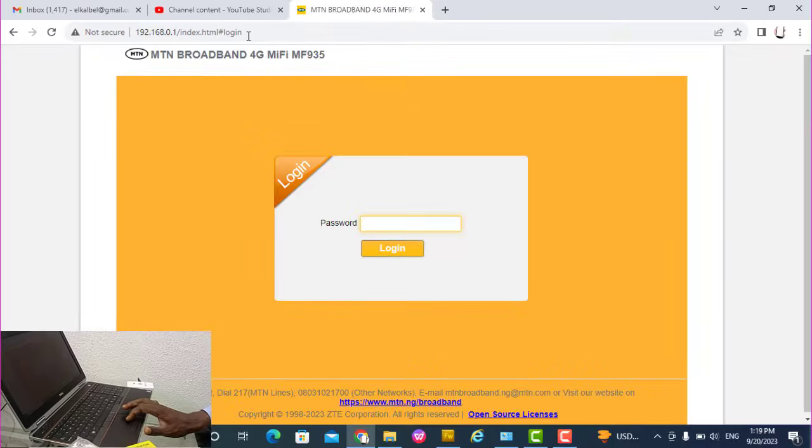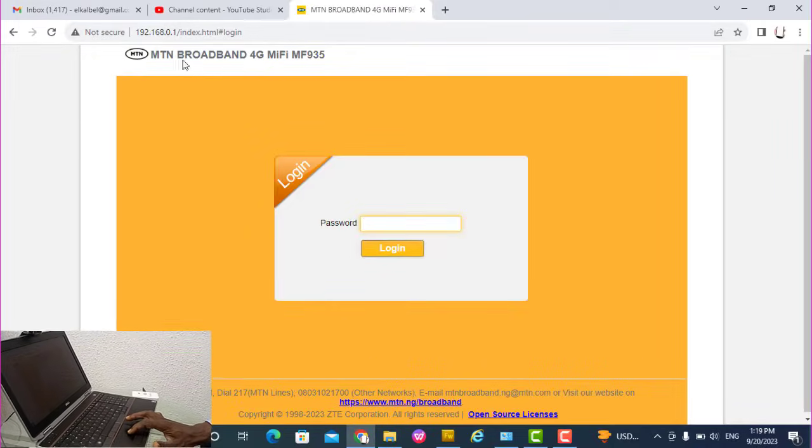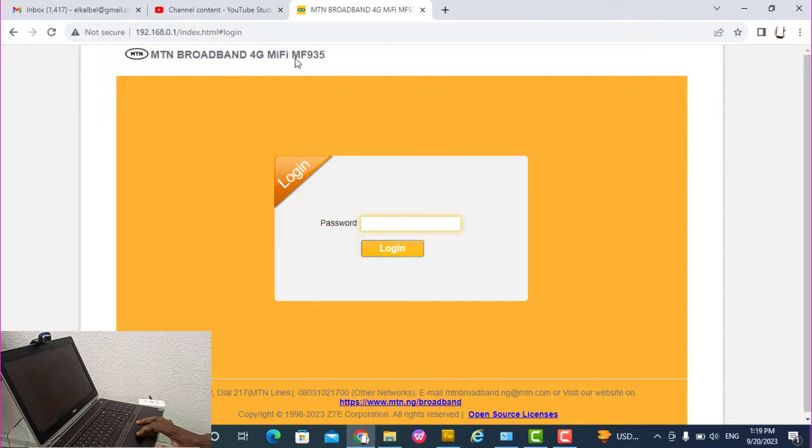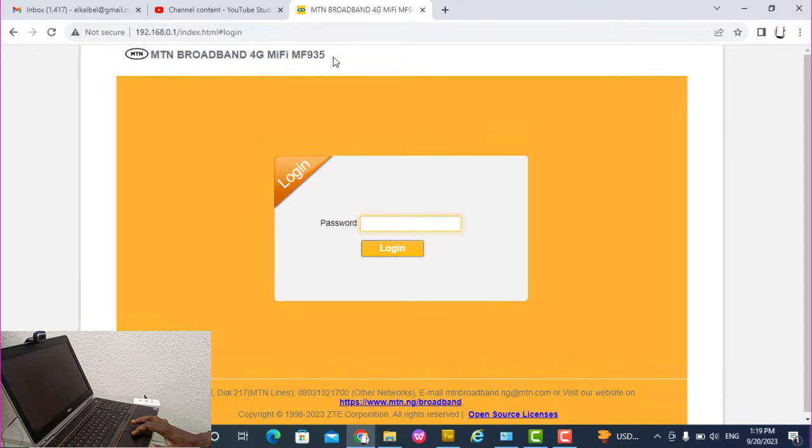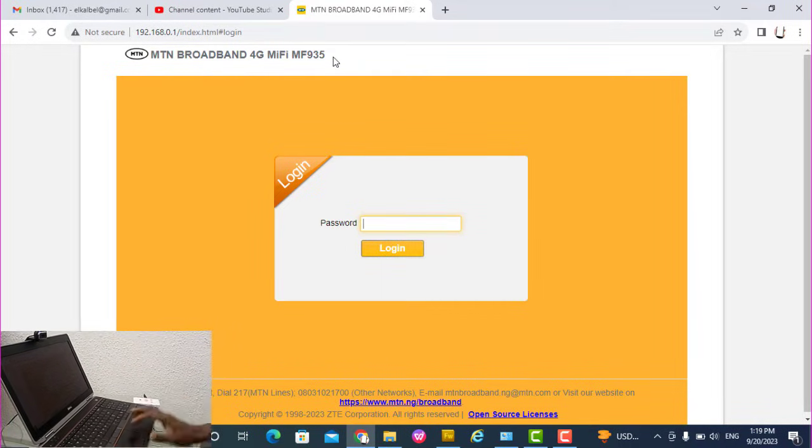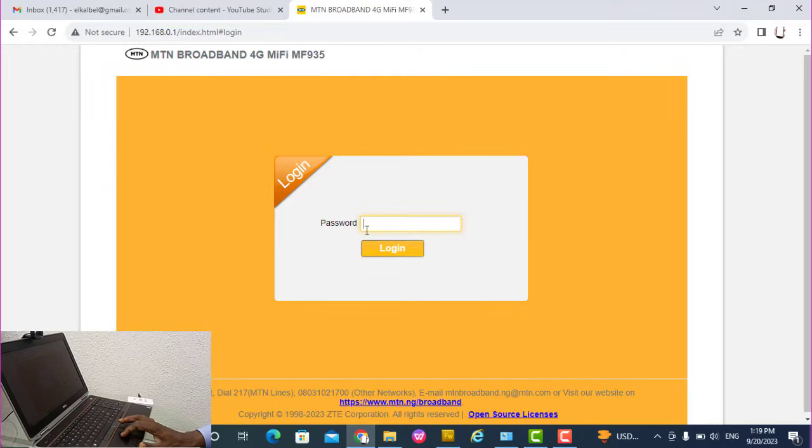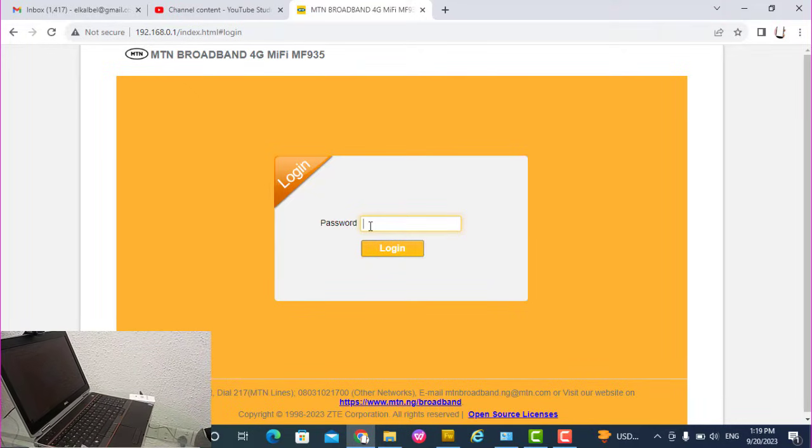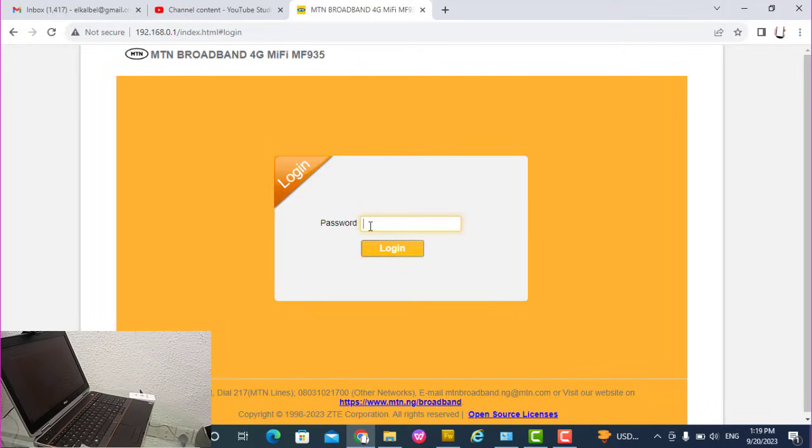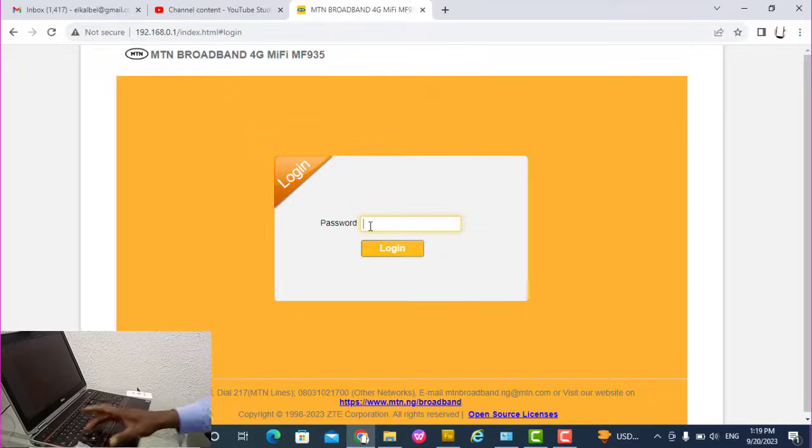I want to log on. Make sure what you are seeing here is MTM Broadband 4G, My MF395, tallies with what you are working on. So you can now log in. The default password for the first time, if you have not changed the password, is admin. Type admin and click login.